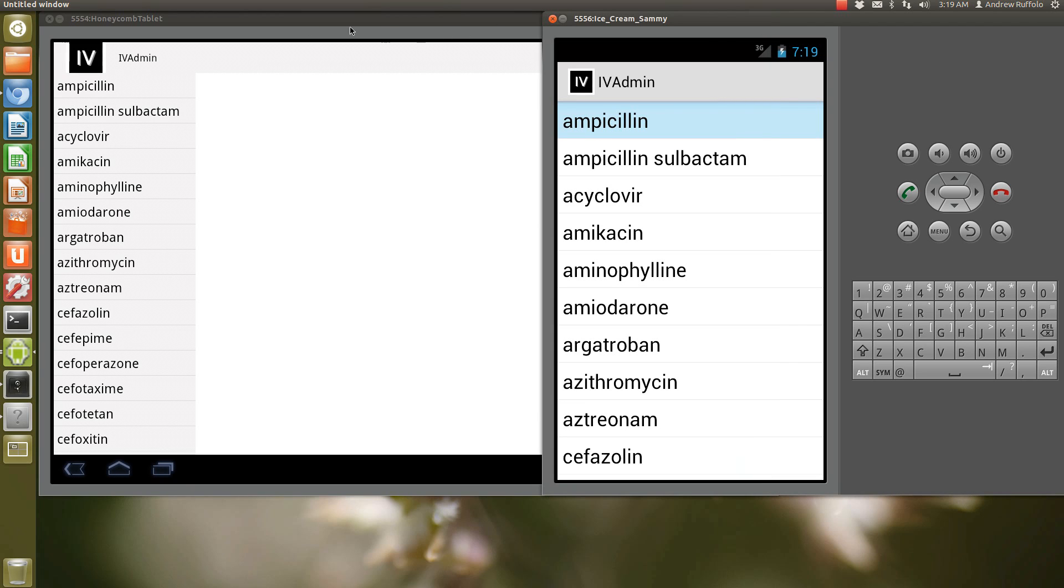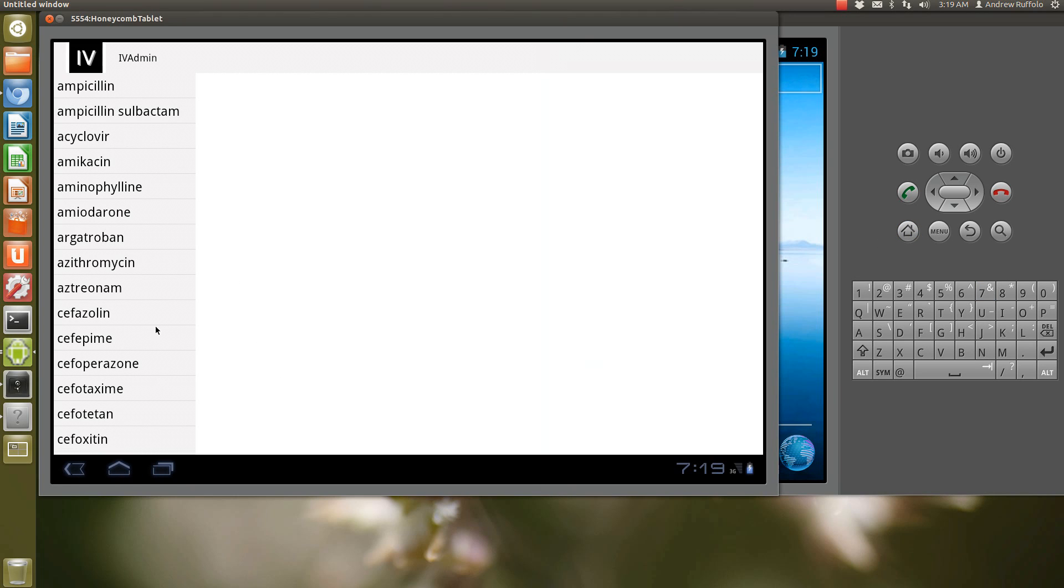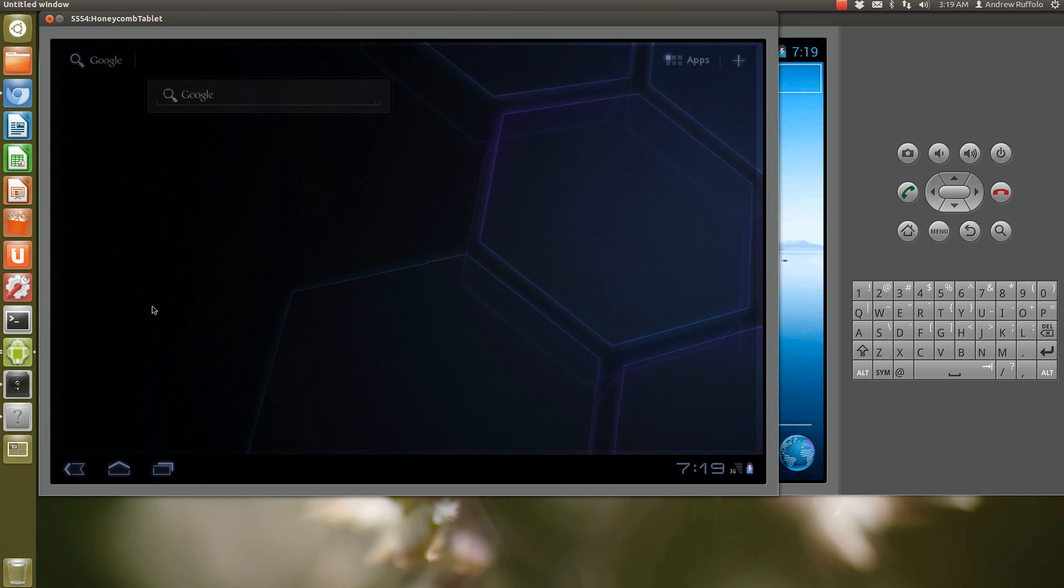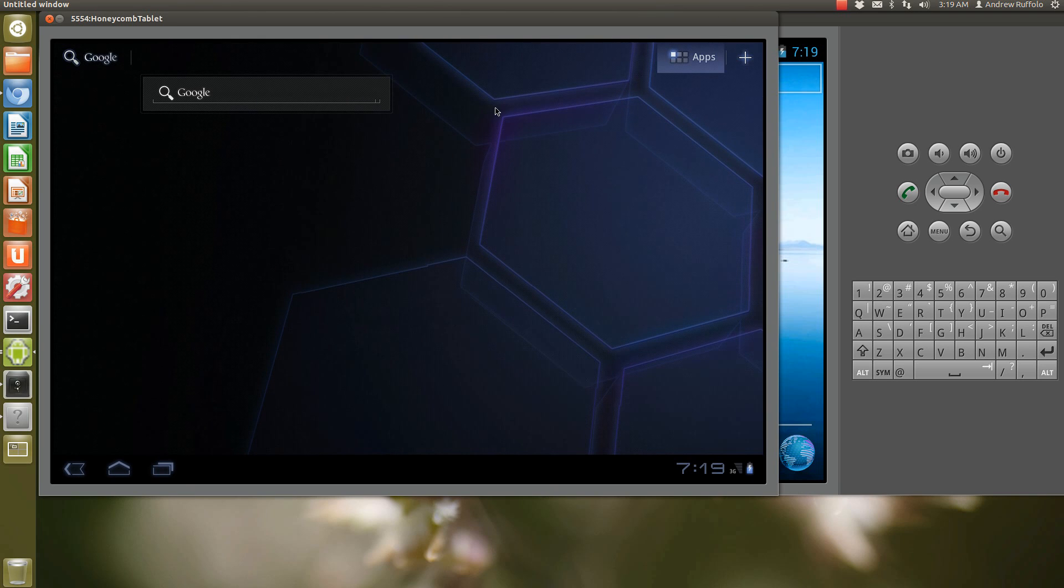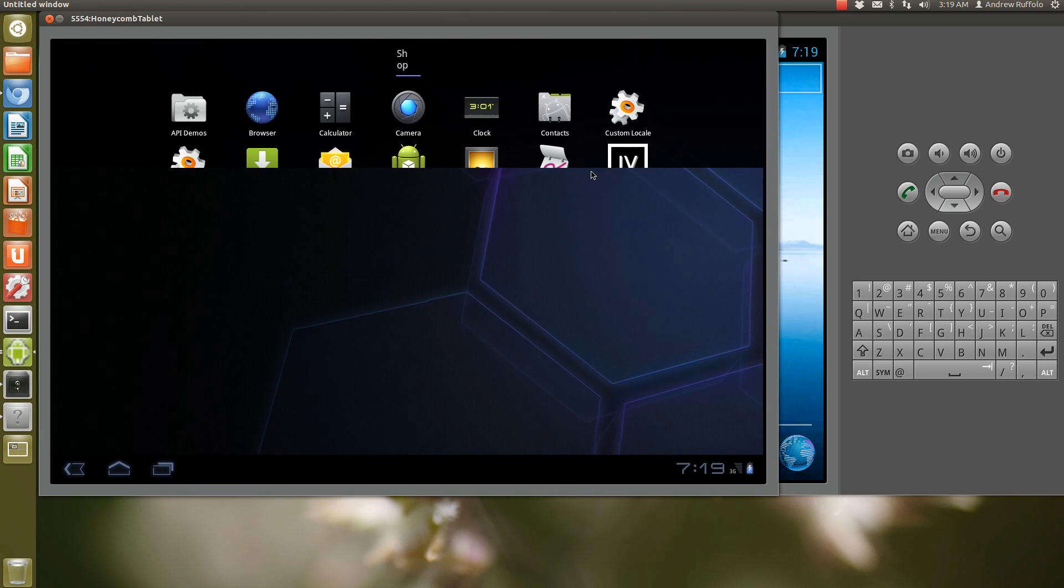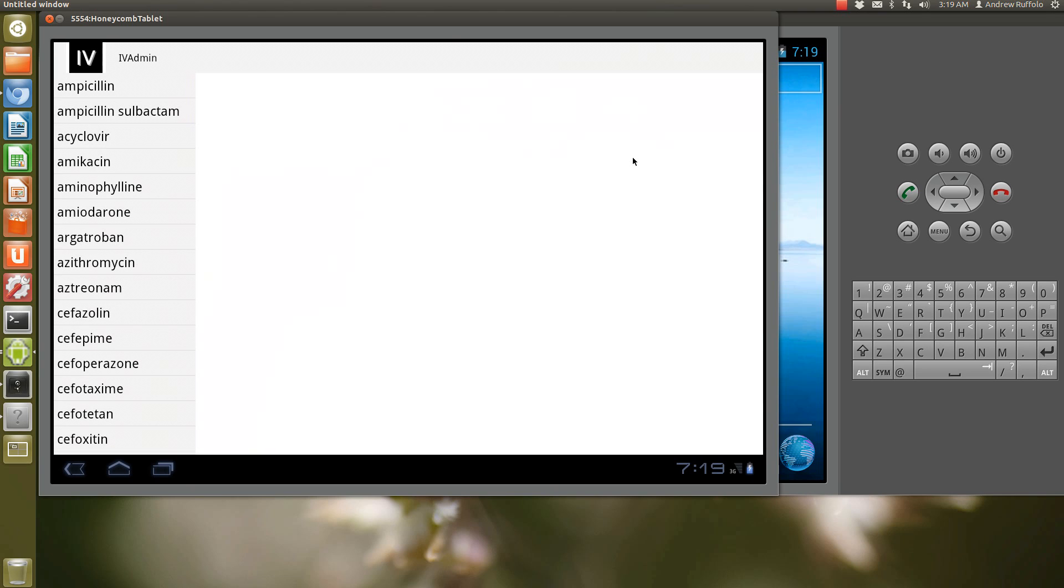Right now this is the same app running on both devices. Right here this is a device running Ice Cream Sandwich and this one is a device running Honeycomb. I picked Honeycomb because that's only available on tablets, so it's kind of obvious there's only one layout for this.